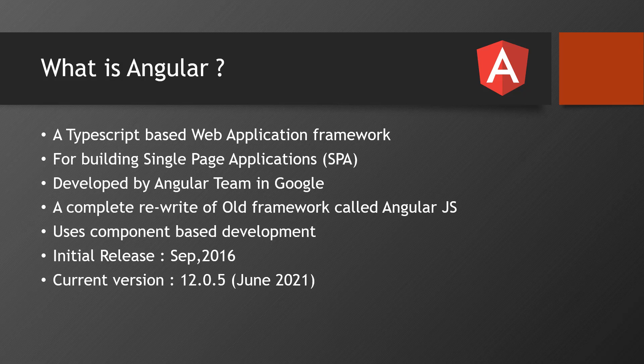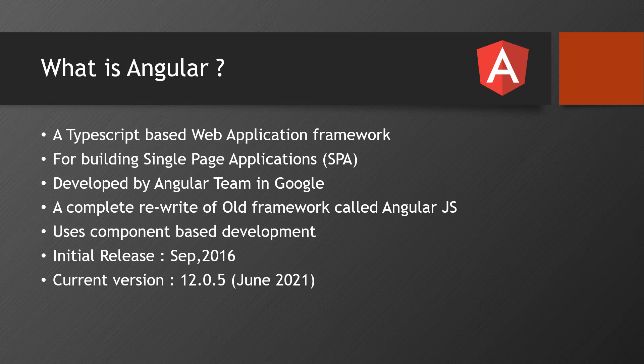It is a rebuild of Angular.js. Earlier there was Angular.js, very old in the year 2011, and that complete Angular.js was on JavaScript. That was rebuilt on TypeScript. They understood the importance of TypeScript and reinvented everything from scratch with TypeScript language.